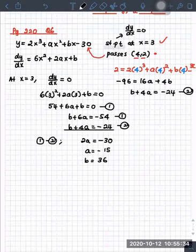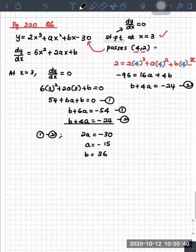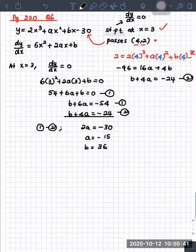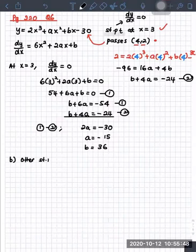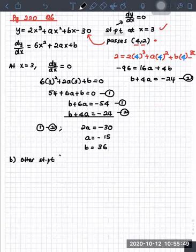Joshua, read the second part of the question. What do they want? Find the coordinates of the other stationary point on the curve and determine the nature of the point.